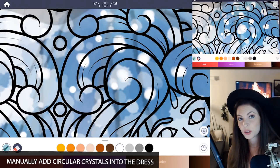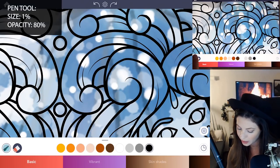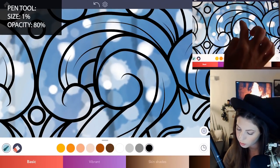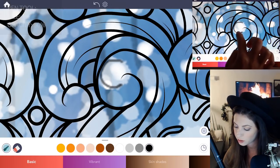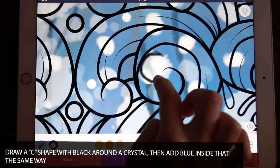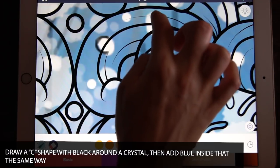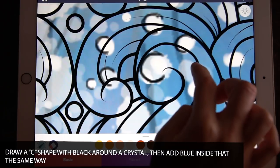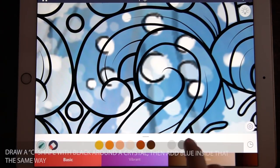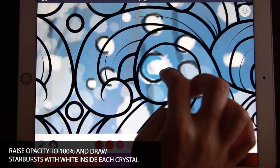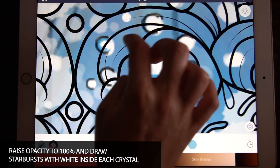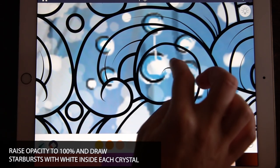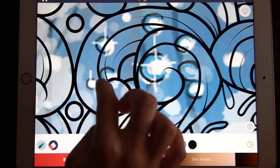If you want to define those crystals more, select black and under the pen tool set the size to 1 and opacity to 80. Trace around those crystals with a half-moon shape on as many as you like. Then use the blue color from the dress and add a C-shape tracing inside each crystal. Finally, select white, raise your opacity to 100, and draw bright little starbursts right in the middle of those crystals.